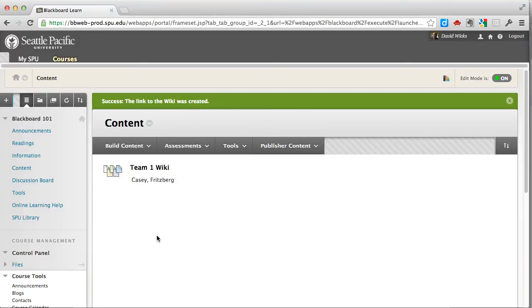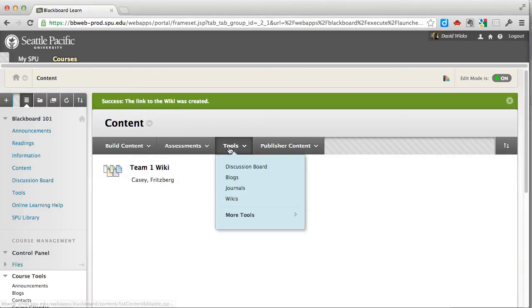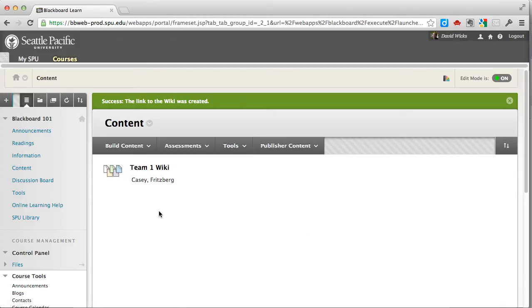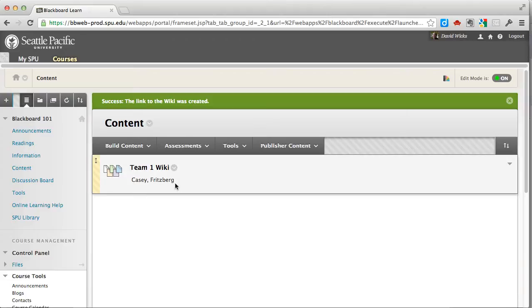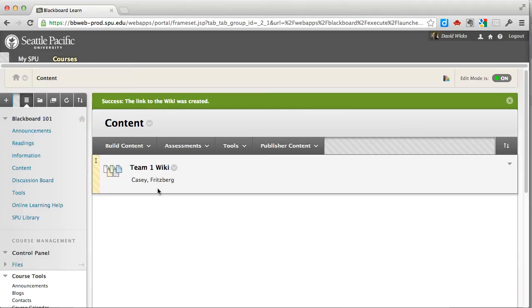Now if you don't care if students or teams see each other's wikis, you can just go back to tools, wikis, and create the next teams. They'll know whose wiki it is, who should be working on it, because you've included the names here. If each team is doing a different project, then it's okay if they see each other's wikis during the building of them, and I think you're good to go here.